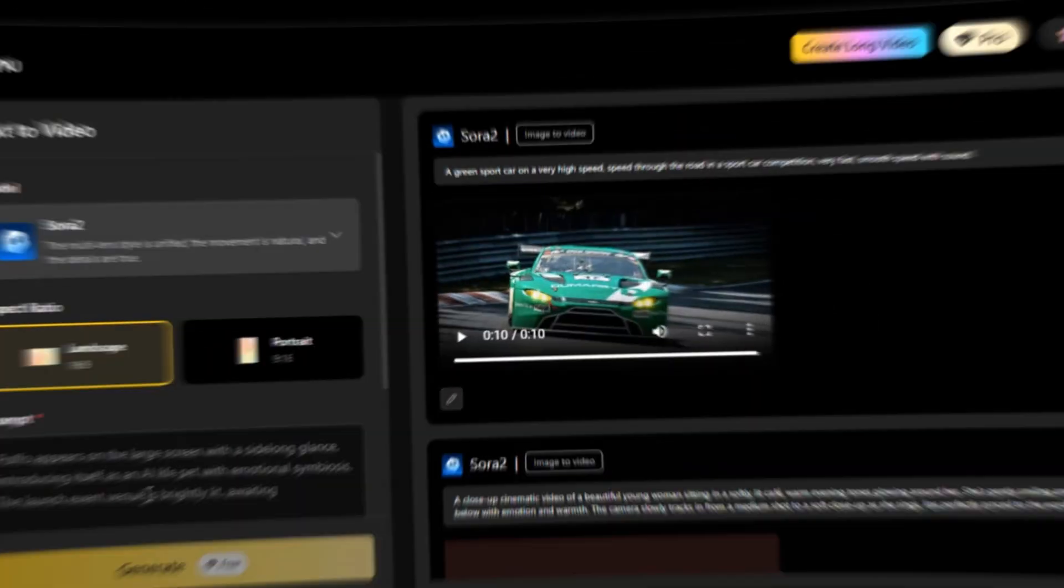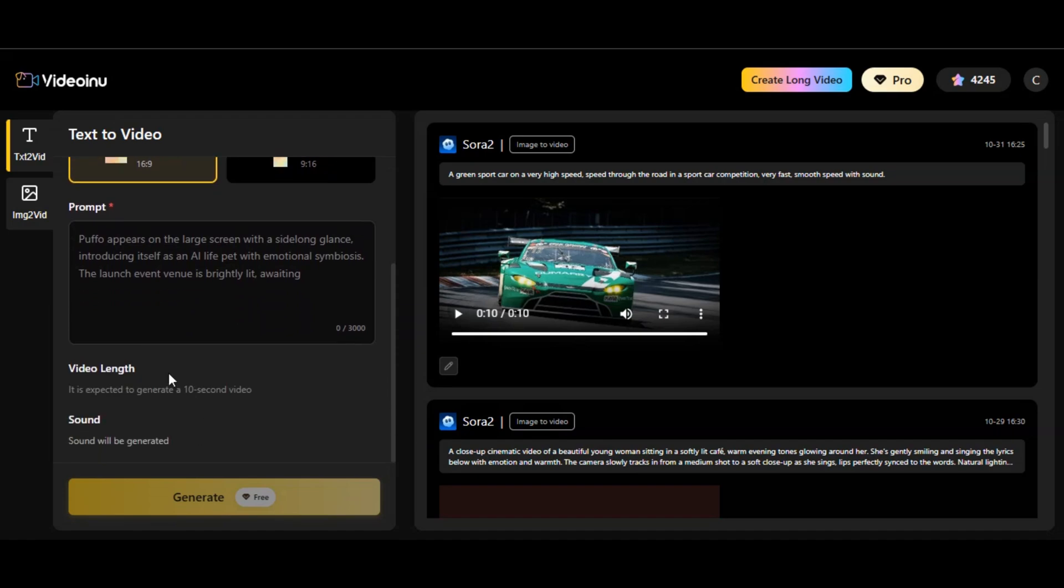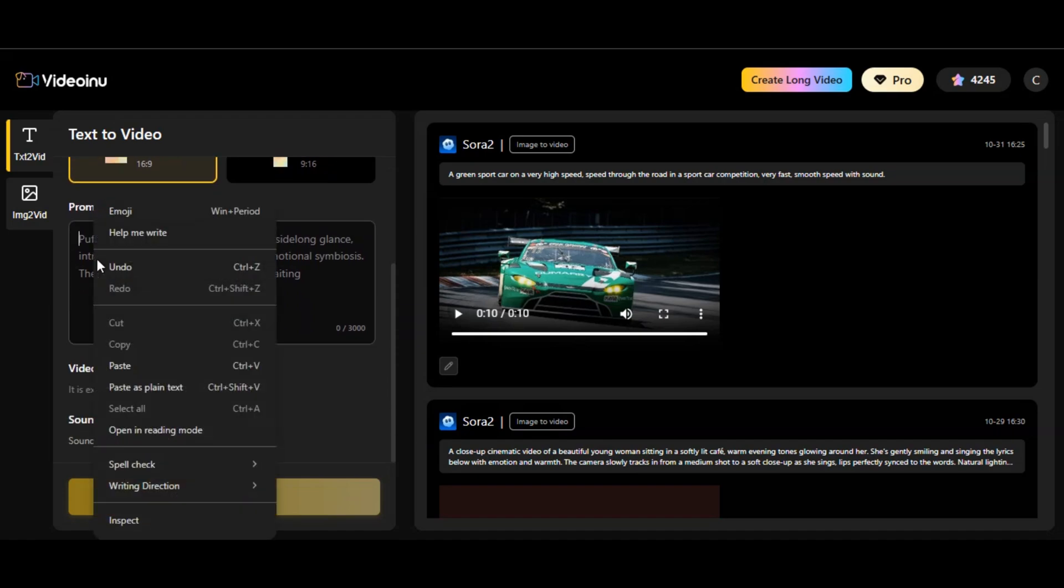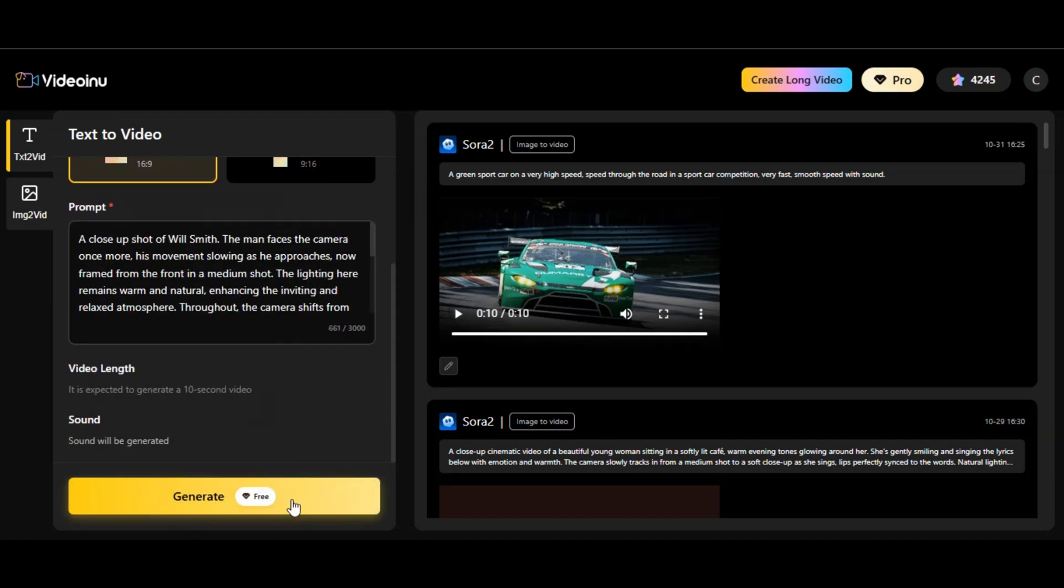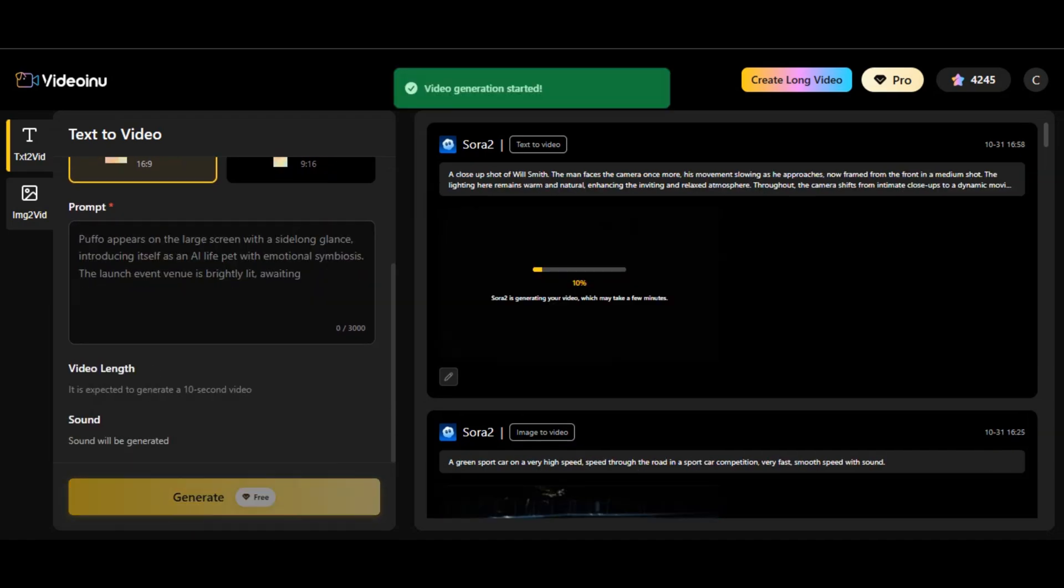Let's try another prompt. This time around, let's generate a video of a celebrity. So I paste the prompt in the prompt box and hit the generation button and here's the result. Check it.